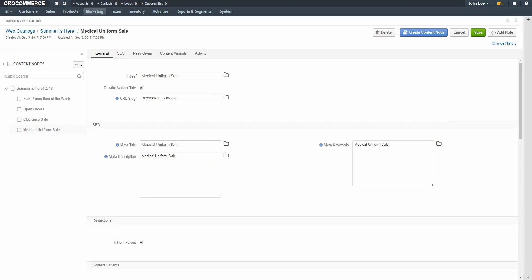Now we've demonstrated how to use all the content pages available in OroCommerce. Now I'm going to demonstrate how to restrict a particular page to a particular customer. Earlier in the tutorial, we added a landing page that was the default for all users. For this example, we'll add a second landing page and restrict it to one of our customers, so they'll land on this page instead of the default page. On the left-hand navigation pane, make sure that you're on the Homepage node.